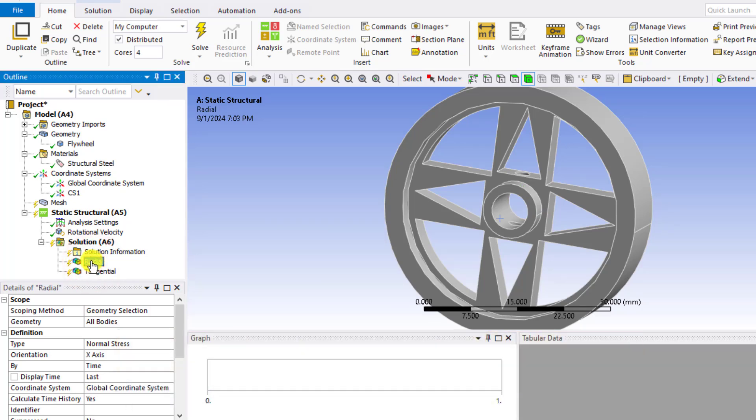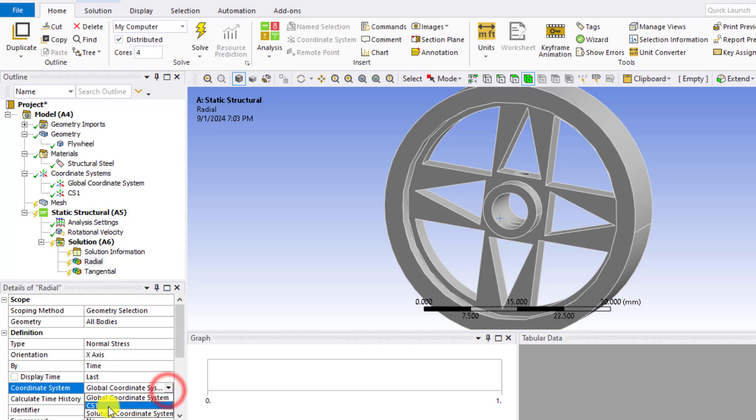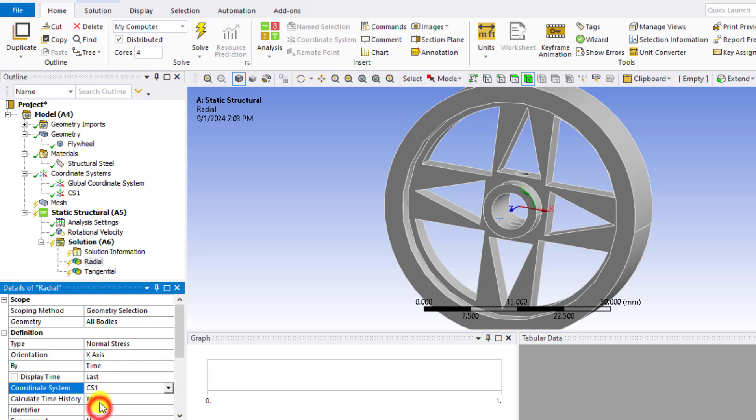Go to radial stress and change its coordinate system also to the CS1, that is the cylindrical coordinate system.